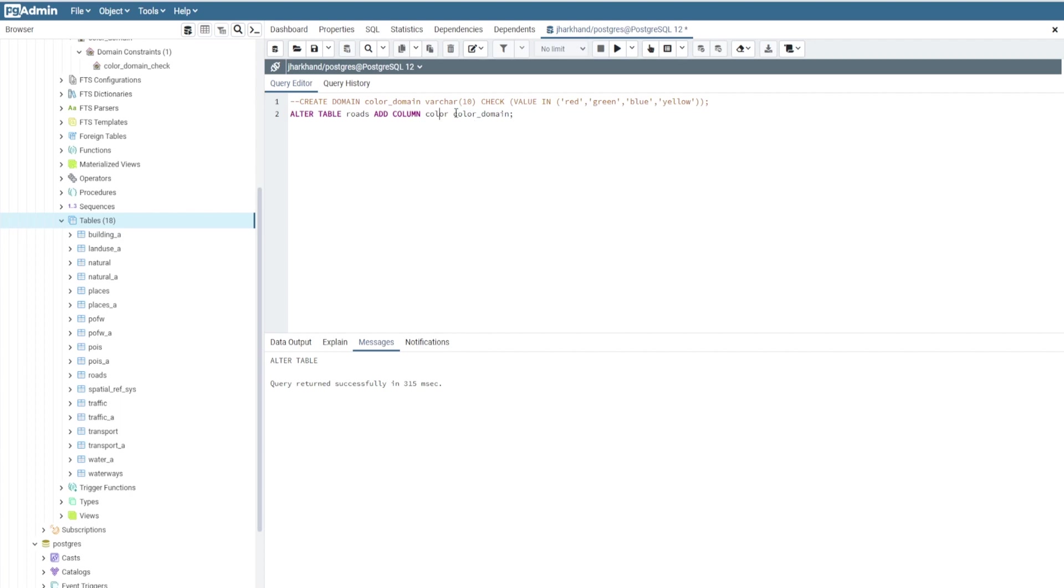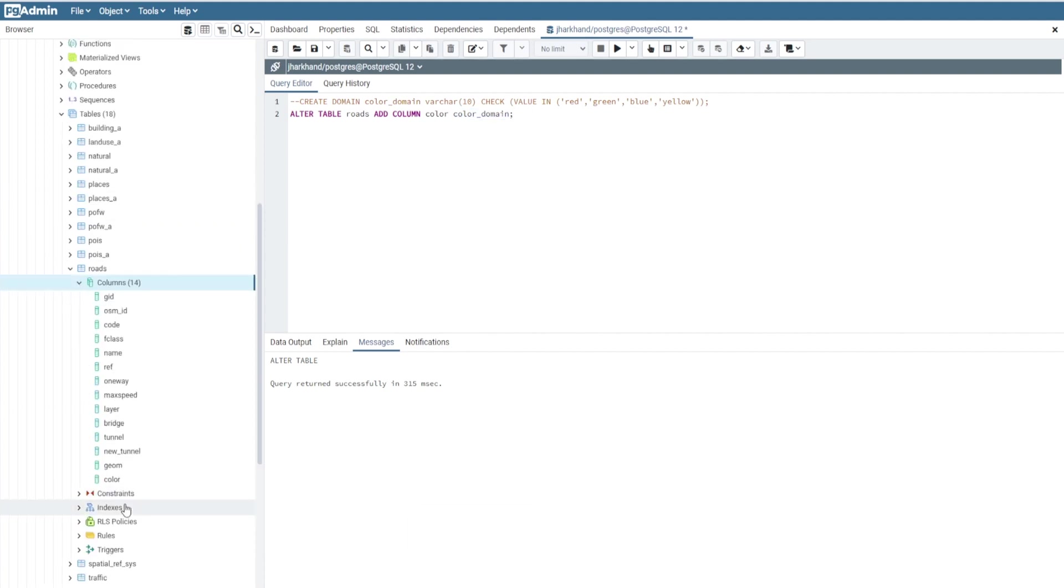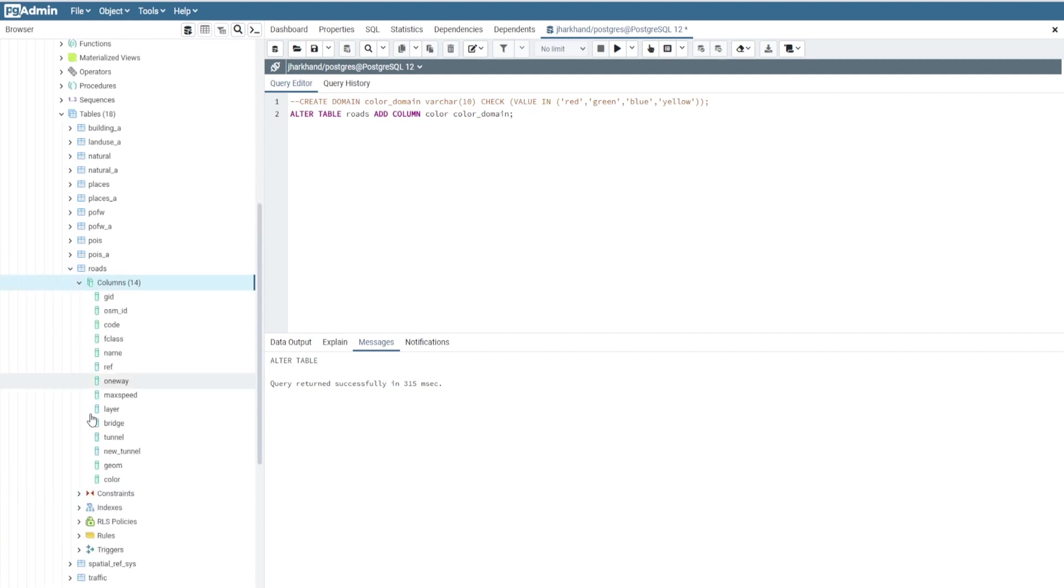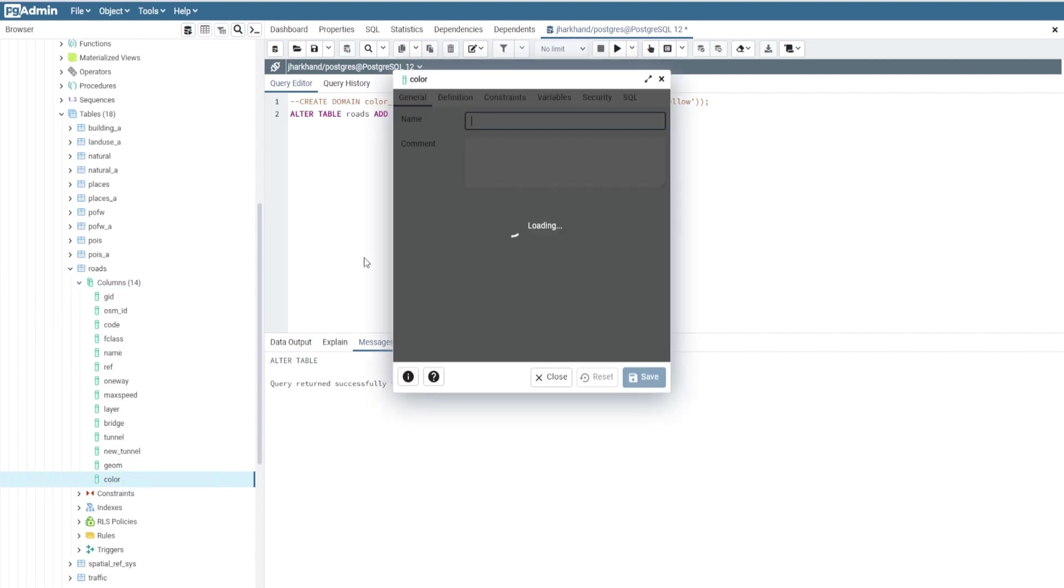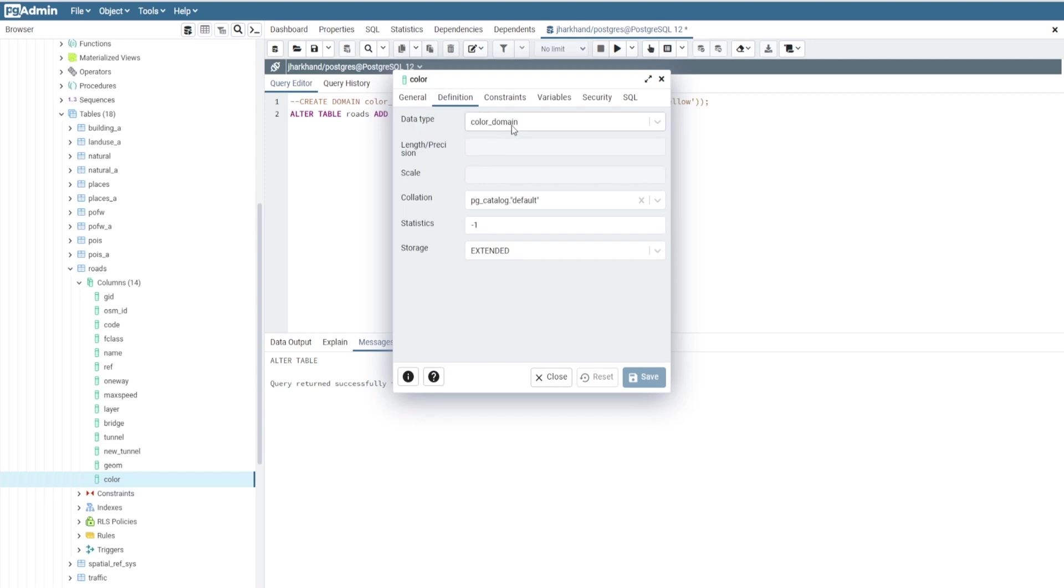So now let's open the data in QGIS. We now have a color column here, so it will check the data. You can check the properties - its definition shows data type as color_domain.